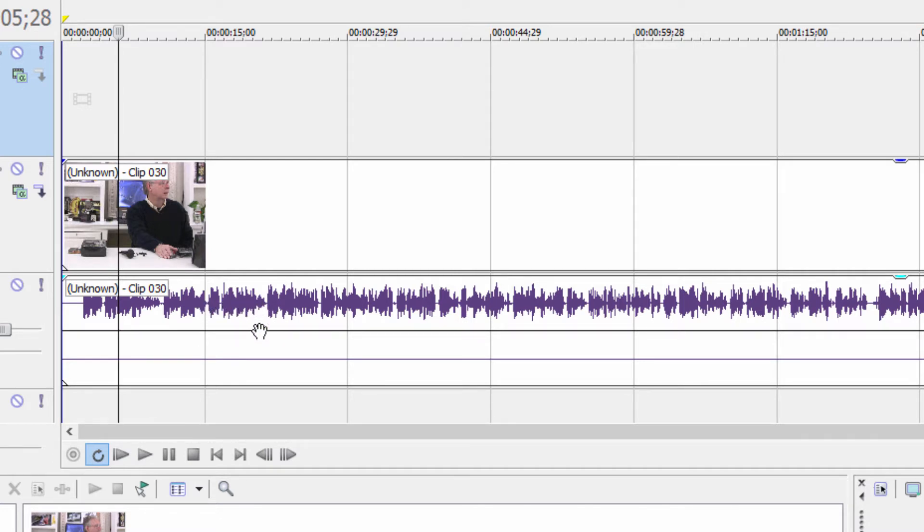That means that when I play this back on a TV or computer, audio is only going to come out of one speaker and it's going to sound kind of weird.